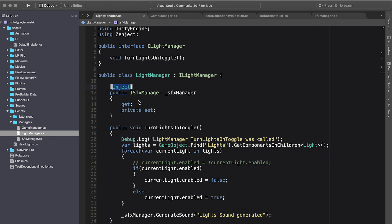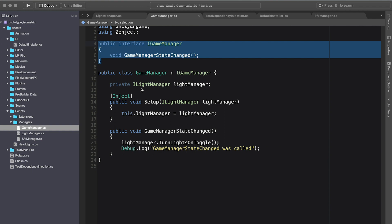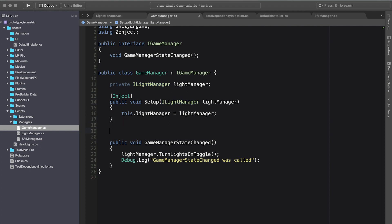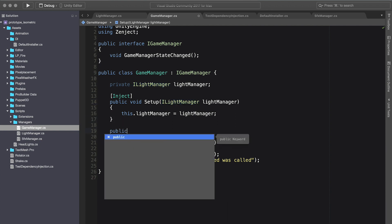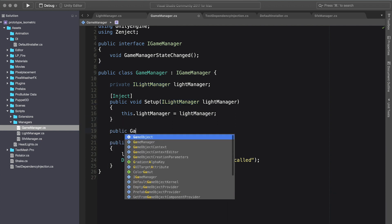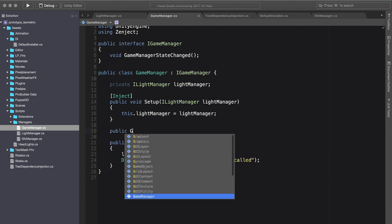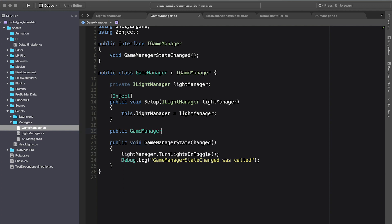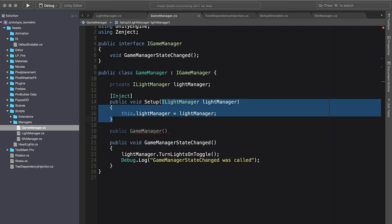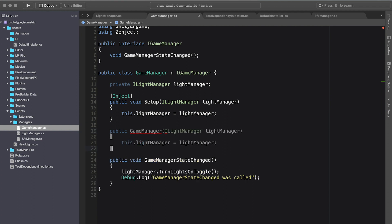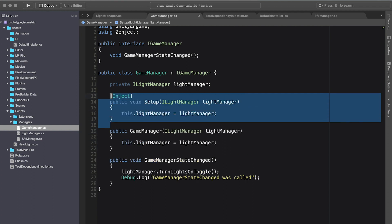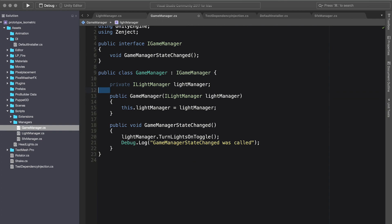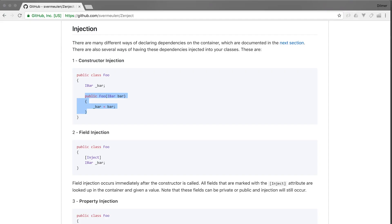If we go back to the light manager, instead of changing the light manager, let's go into our game manager. Here we're injecting the light manager. We're actually going to change this to be when the game manager gets created, we're going to inject, basically copy that code, and we can remove. Perfect.